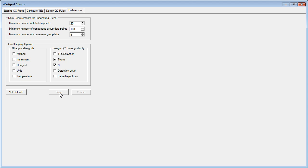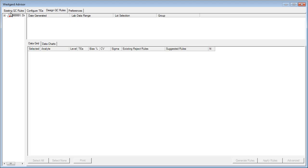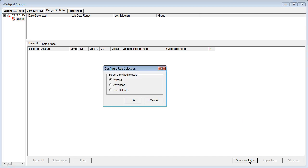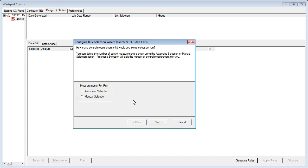Select the desired lot and then click Generate Rules. A dialog box appears giving us a choice of modes to use. By selecting the Wizard mode, we allow Westgard Advisor to help us. We'll use this today. However, you could also use the defaults or the advanced modes, which do not utilize the Setup Wizard.